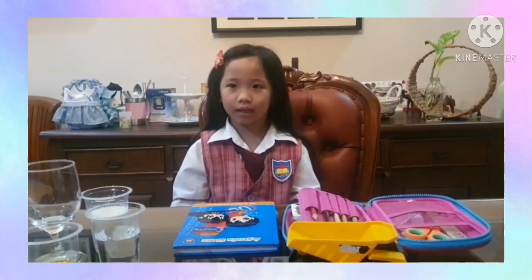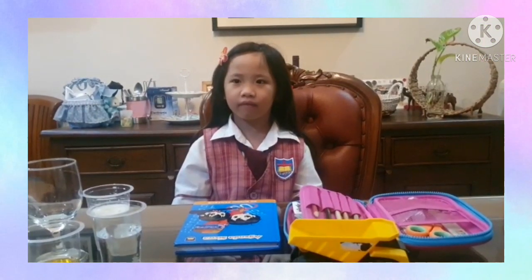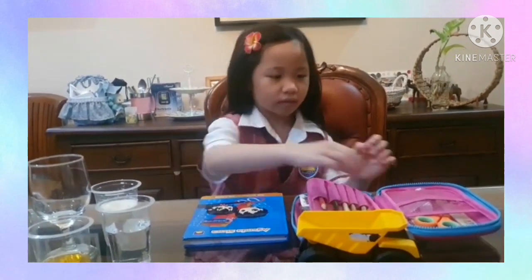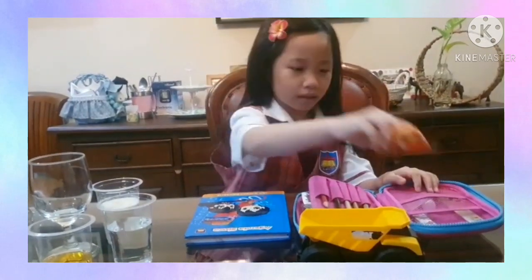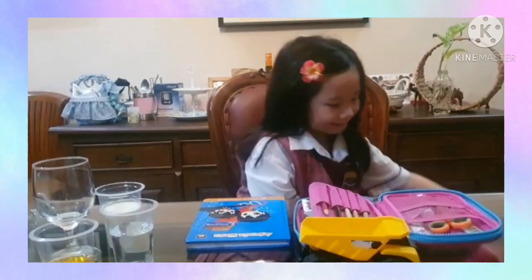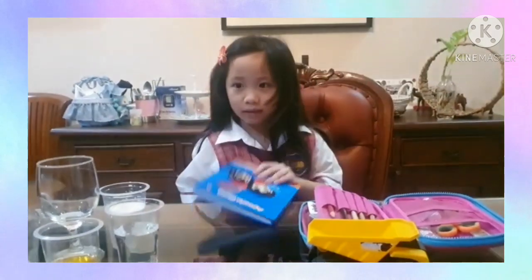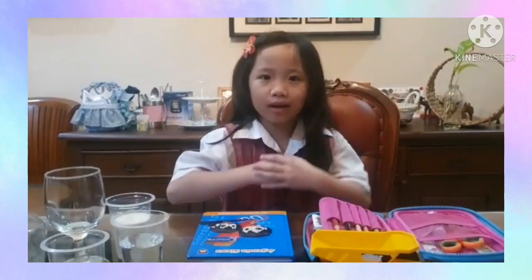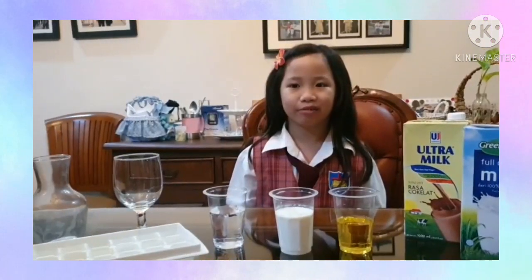But this time we are focusing on solid and liquid. What is solid? Solid has a fixed shape and takes up space. Scissors, bag, book, and toy cart are solid.